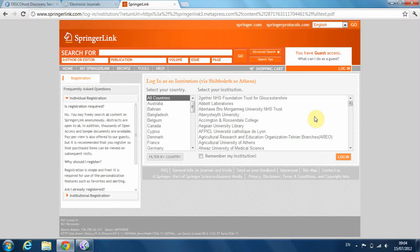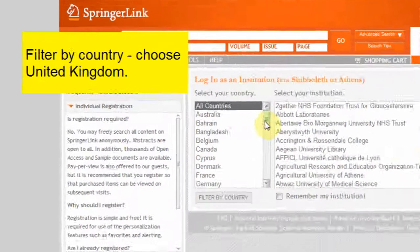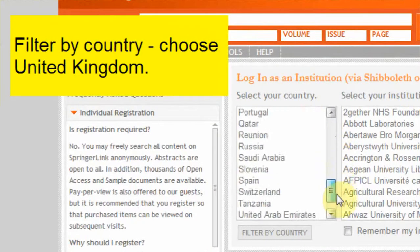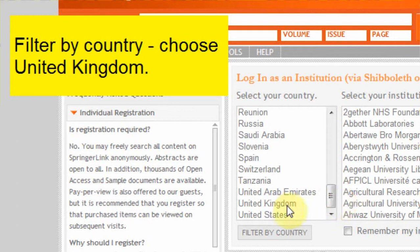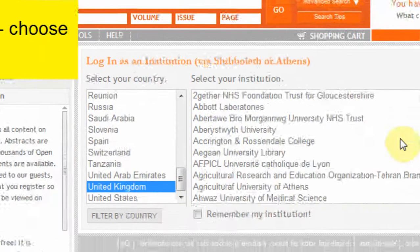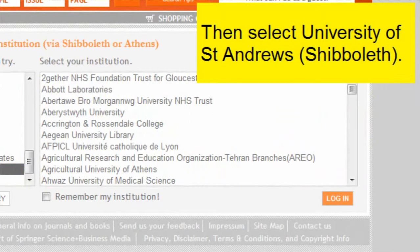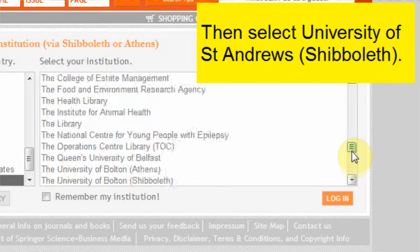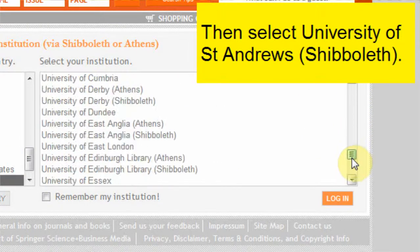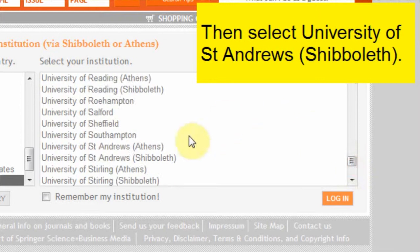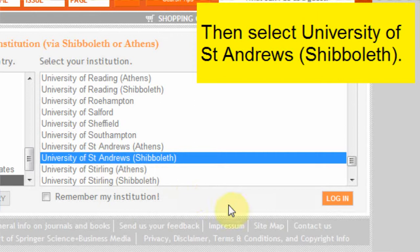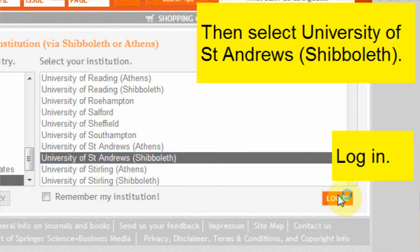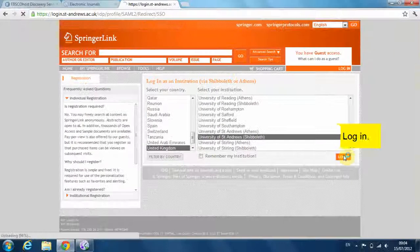Choose United Kingdom and filter by country. Select University of St Andrews Shibboleth, then click login. The full article will then load.